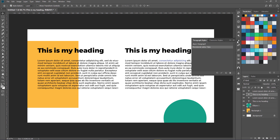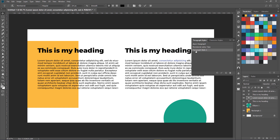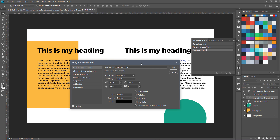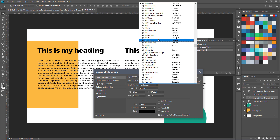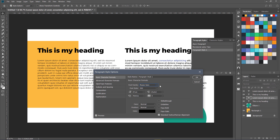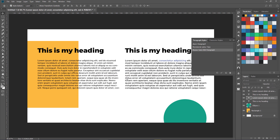Now if I also want to save the style for the paragraph text, I double-click to select it, create a new paragraph style, and double-click it to edit. Here we have 24 pixels, and this time I'm going to change its font to something else — Museo Sans 500. I'll call this style 'Select Paragraph.'